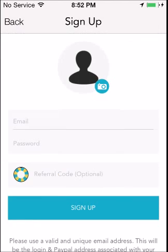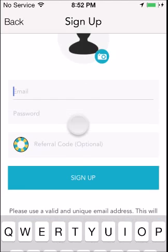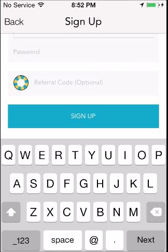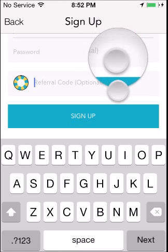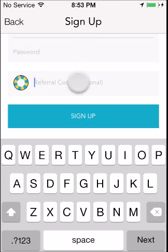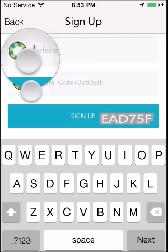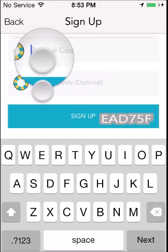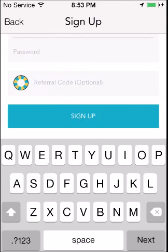You're gonna have to go on the app store and download that before you sign up. Once you're on the app you can sign up — you have to create an email and a password. Before you hit sign up, make sure you type in my referral code on the screen right now — it is EAD75F, right here in this little section.